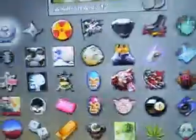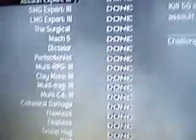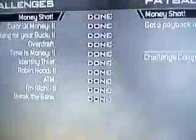And there we go — 10th prestige! Titles and emblems — everything's unlocked, just like that. Pretty sweet. If you go to Barracks, your challenges — Assault Rifles: done. Basic Training: done. Everything is done, just like that.